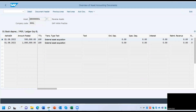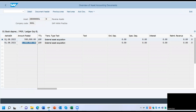You have only two transactions posted to this asset. The first one is 500,000 and the second one is 1 million. Now, how can we ensure these are the only two documents posted to this asset?